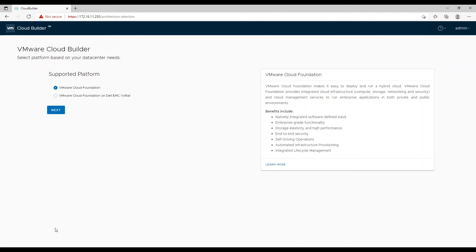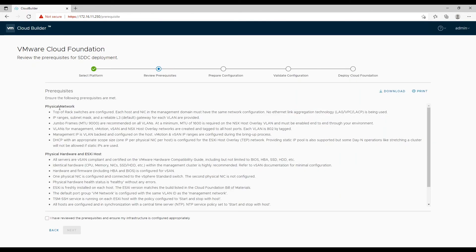Choose VMware Cloud Foundation as the deployment type if you are deploying it on any hardware other than VxRail. You will then be presented with all the prerequisites needed for a successful VCF management domain bring up.